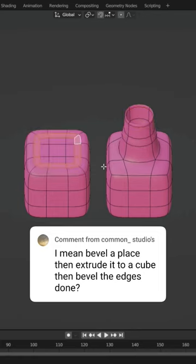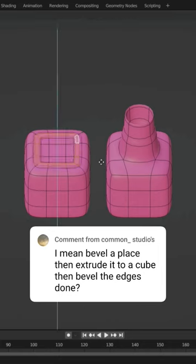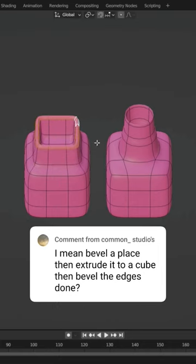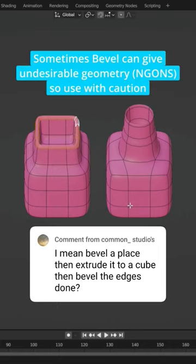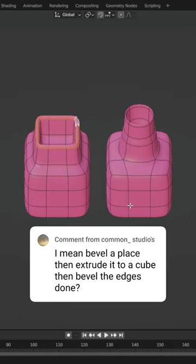When we use the inset method and extrude, it conforms more to the shape of the object. So ultimately there is no right or wrong way to do this — it's more a case of understanding what tools you have available and using the one that will give you the desired result.